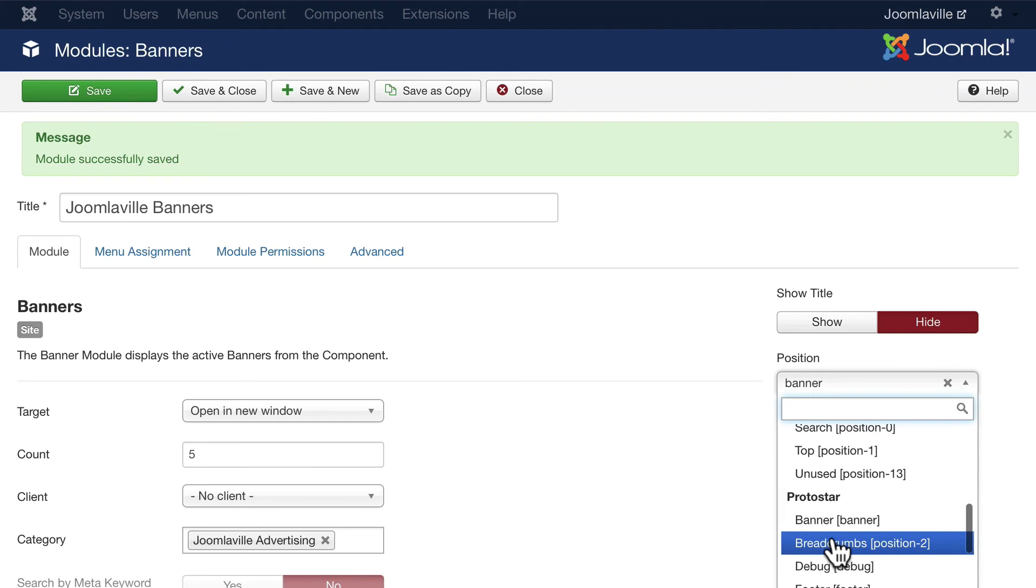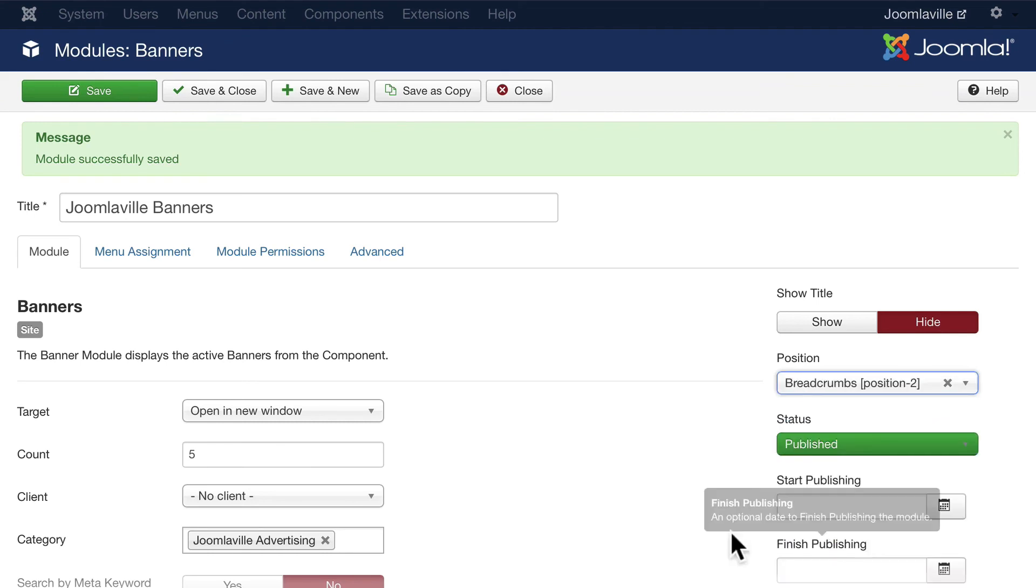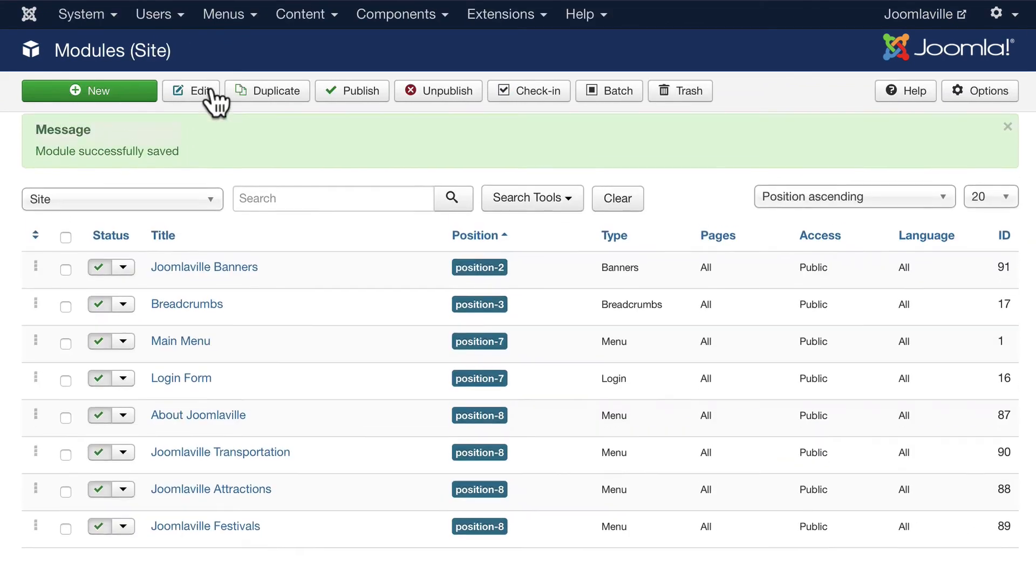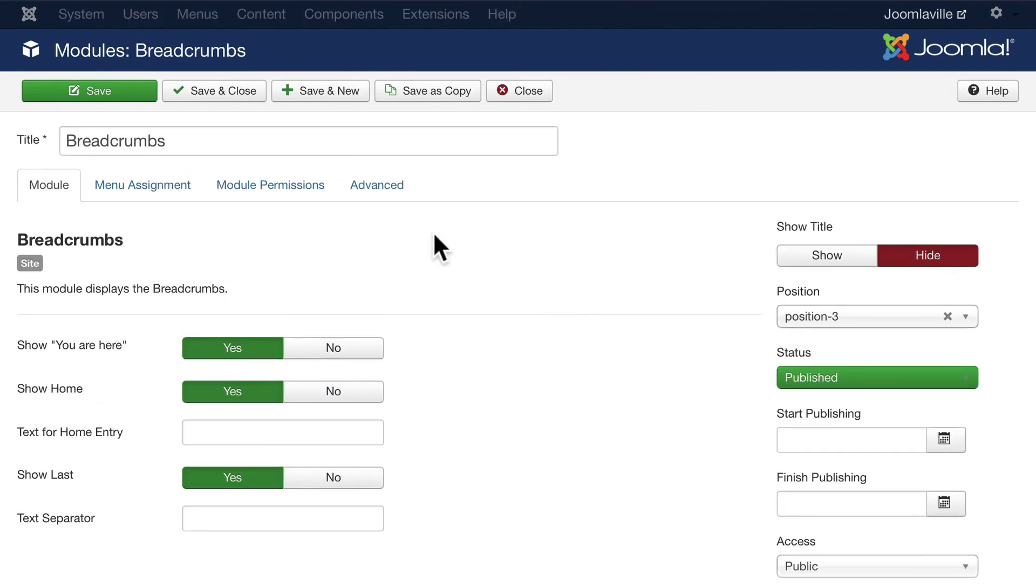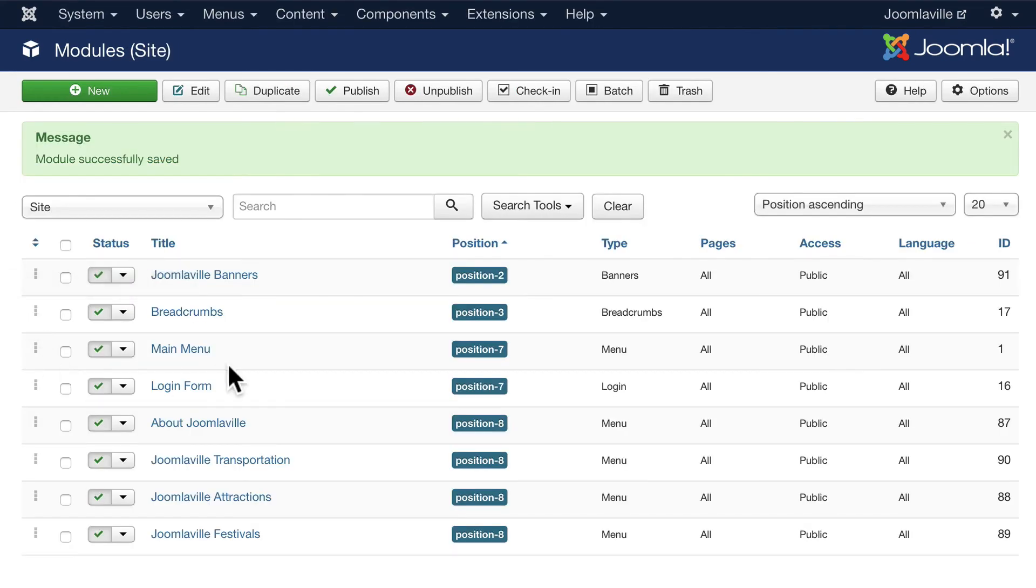So go back over and let's put it in Position 2, which once again is called Breadcrumbs in Protostar. That's all right. Click Save and Close. And if you wouldn't mind, just go back into Breadcrumbs and hide the title. Click Save and Close.